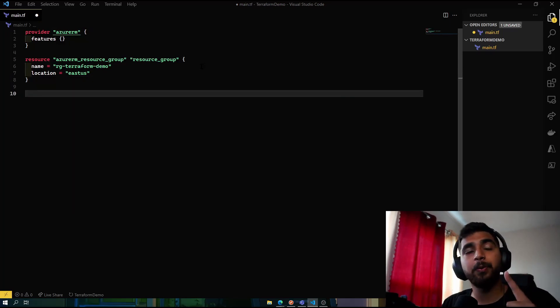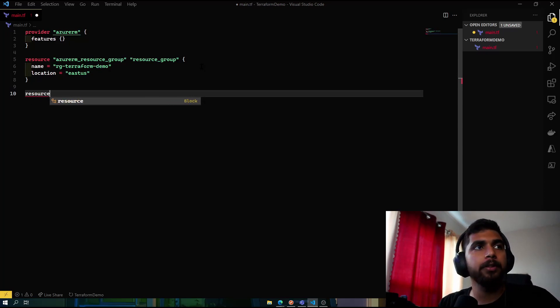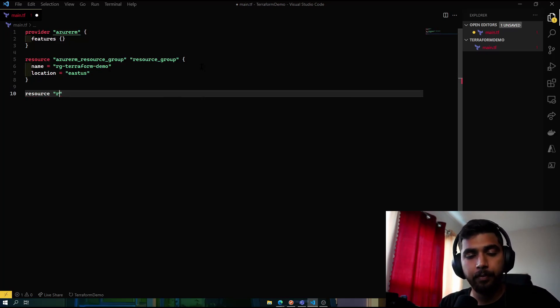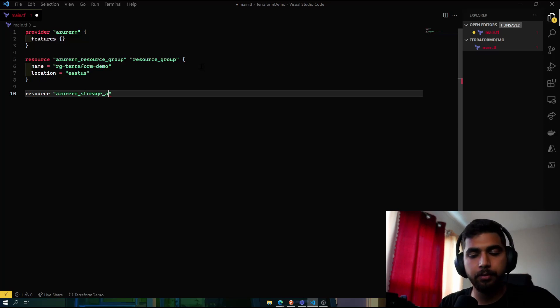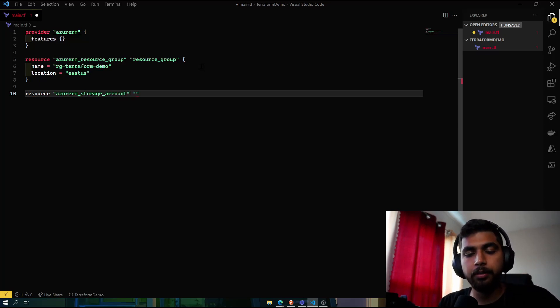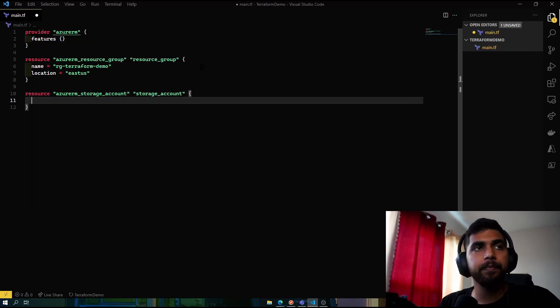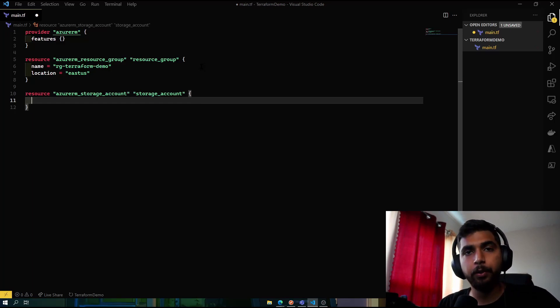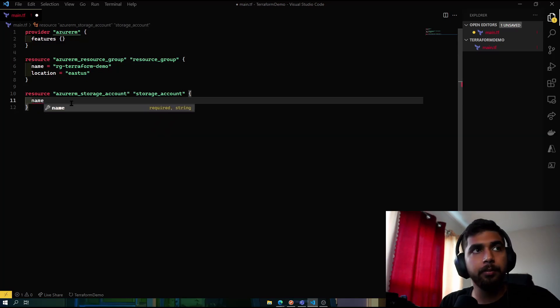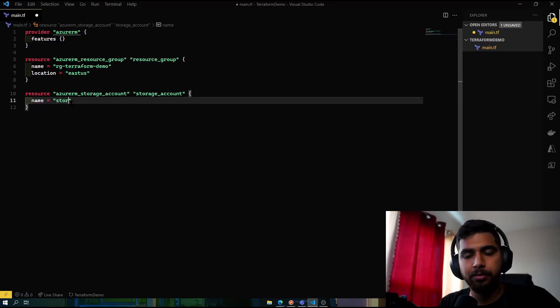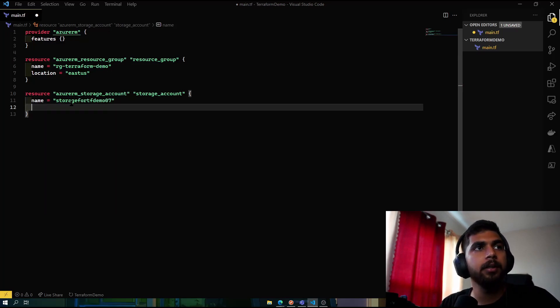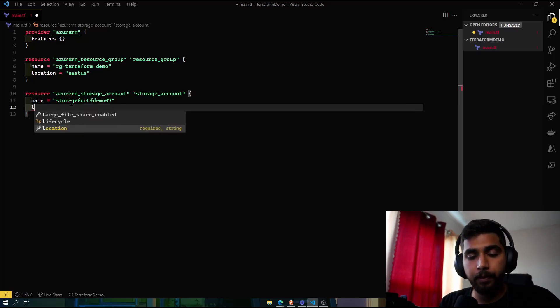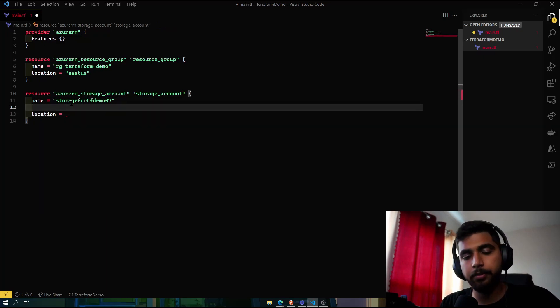So we're done with one resource, two more to go. The second one would be resource azure_rm_storage_account, and we'll reference it as storage_account. So now you'll understand what I mean by referencing. For the name of the storage account, let's name it storage_for_tf_demo_07.